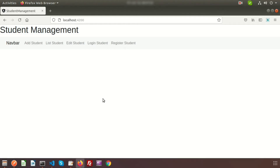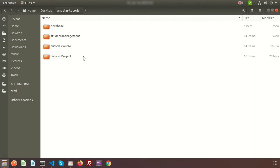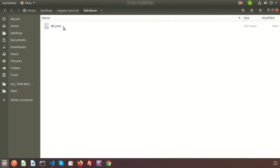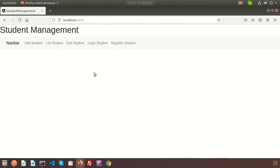Hi friends, welcome back to the Angular CRUD application tutorial with JSON Server. This is the fourth video of the series. We already set up the project — it's running — and we installed JSON Server. If you don't know how to install and set up JSON Server or how to create an Angular project, please see the full series from the beginning. The link is in the description. Today we'll first create an API for the student listing.